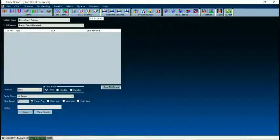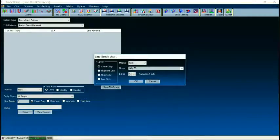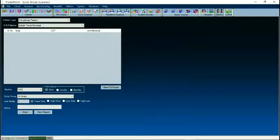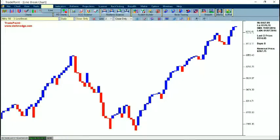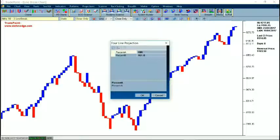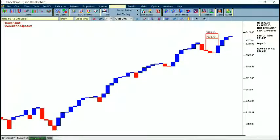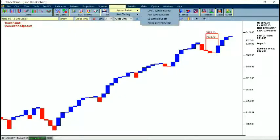A scanner is also available for Renko chart and Line Break chart for different formations. If you open the Line Break chart, there is the option to plot it in different formats such as close only, high only, or low only, and you can always define the reversal lines. If I set it to three, it will open a three-line break chart. Indicators, tools, patterns, and price projection techniques are available here. For example, if I say four-line projection and plot it to the reversal, it will plot the projection from those lines.